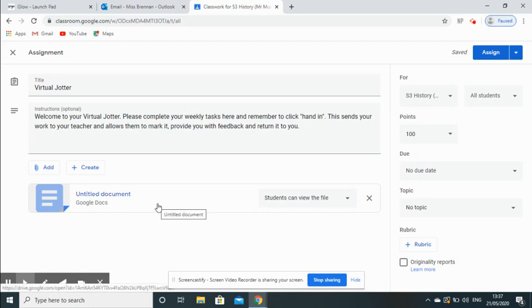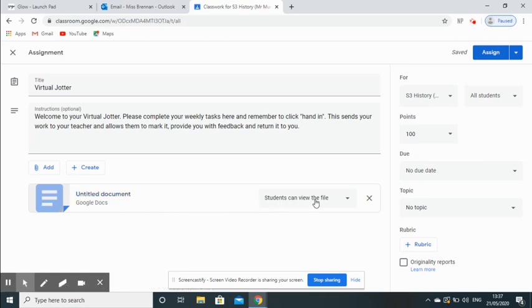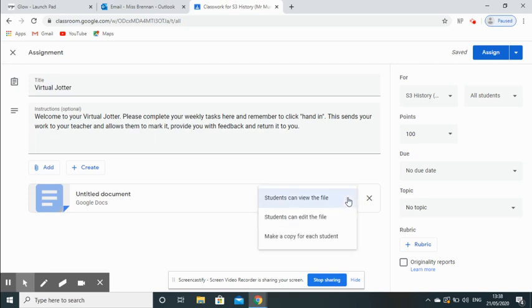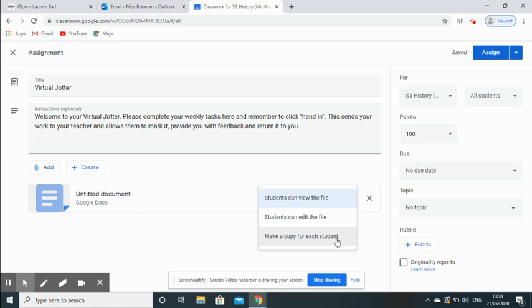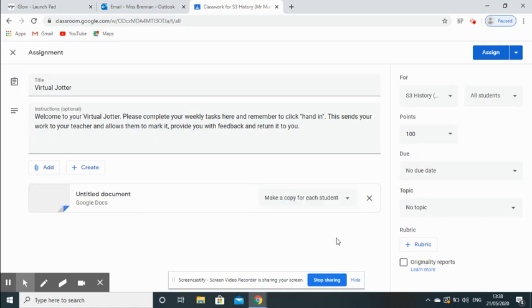The next thing you need to do, which is very important, is on the section where you have your new document. Currently it says Students Can View the File. We need to change that so that students can edit their own individual document. You're going to click on the little drop-down, and you can see you've got Students Can View the File, Students Can Edit the File, and Make a Copy for Each Student, and it's that last option that we need to click.